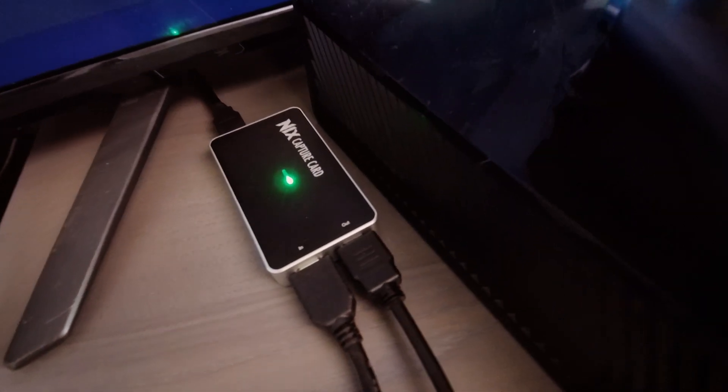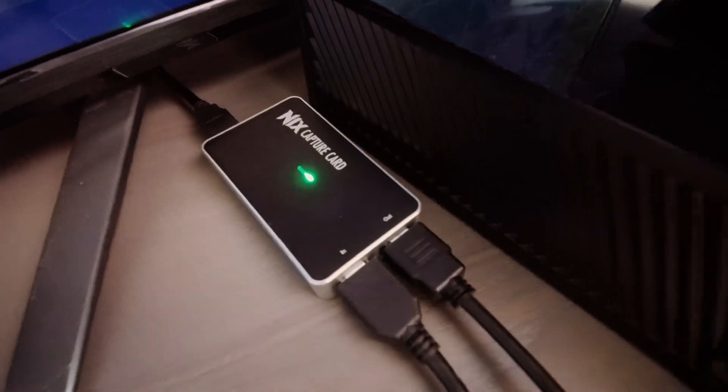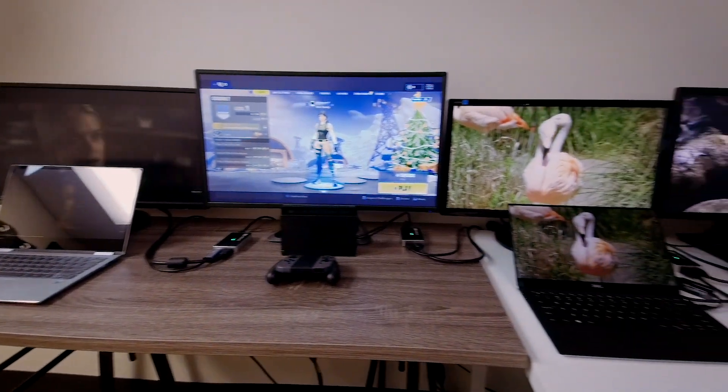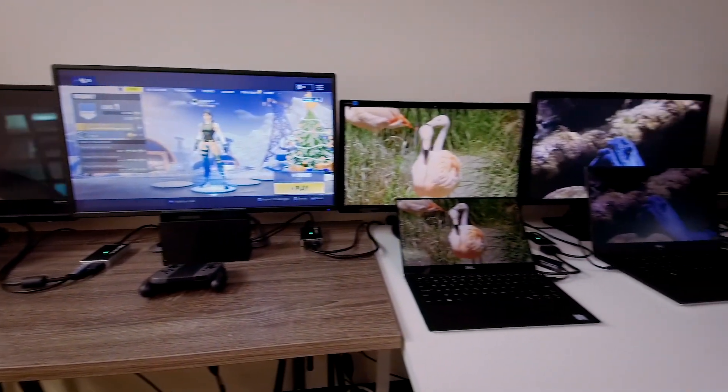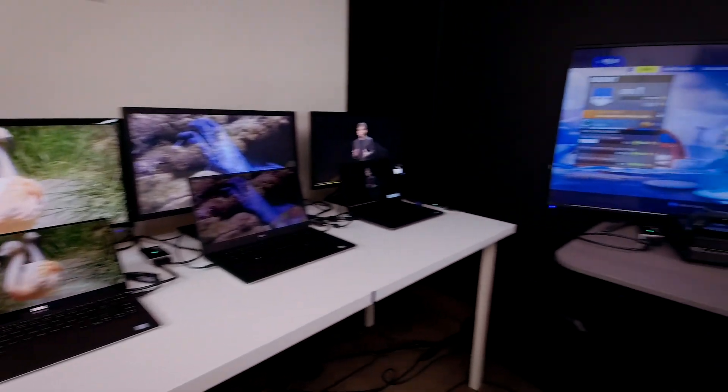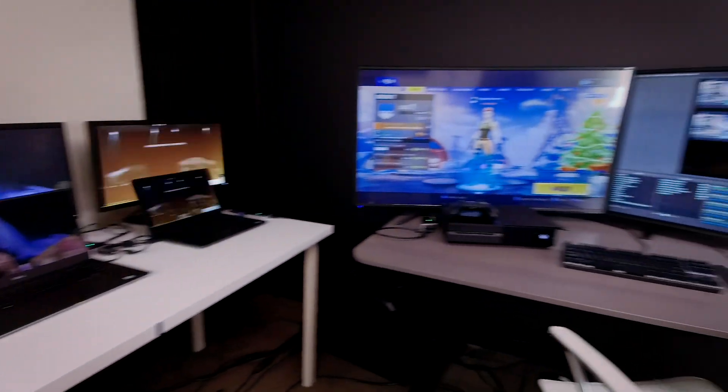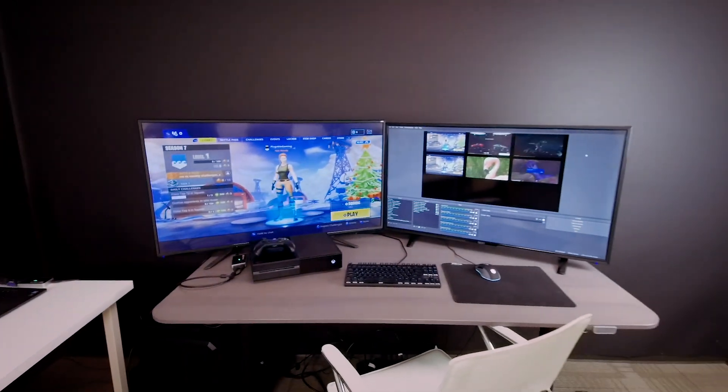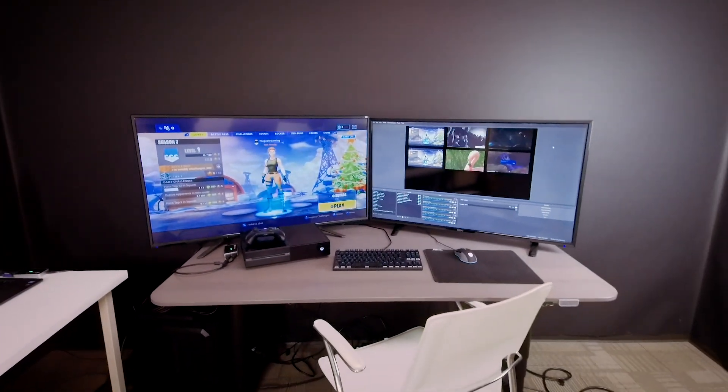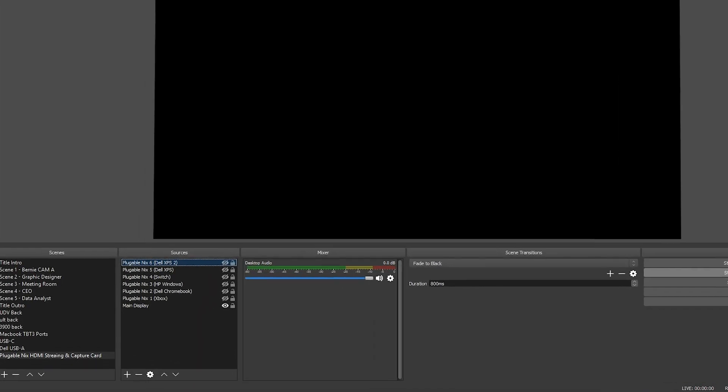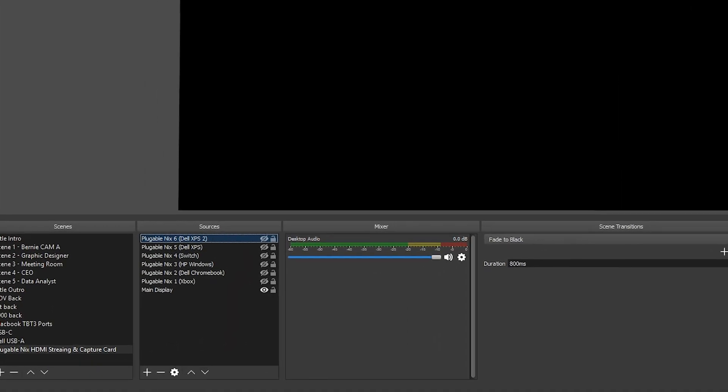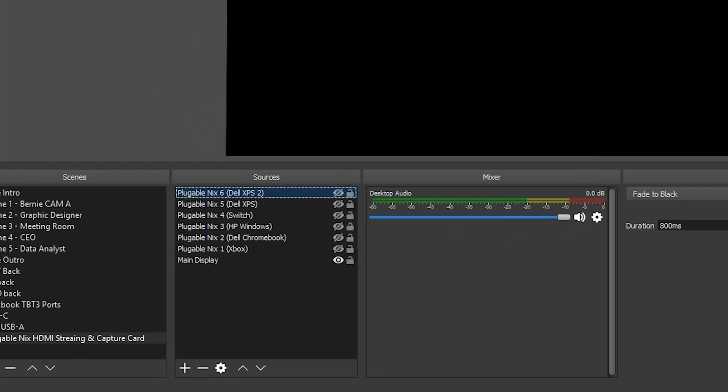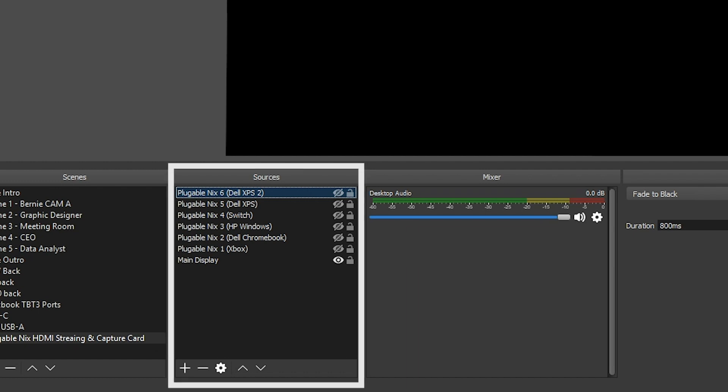So now that we know that all the capture cards are lit and working, the next step is to go into OBS and connect each individual capture card in their default settings and see if we can see what's on these displays inside of OBS. We already pre-configured these before the setup just to show what it was like once they were all connected and ready to go.